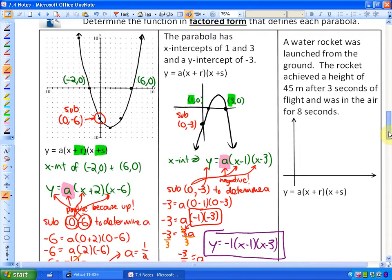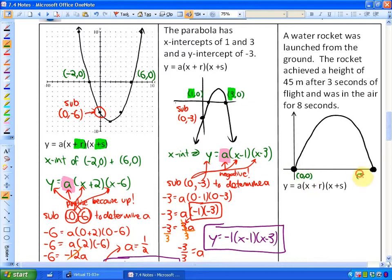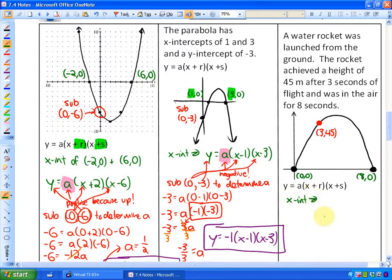Our factored form is y is equal to negative 1 times x minus 1 times x minus 3, coming from the x-intercepts. The last question is a word problem related to the exact same idea. A water rocket was launched from the ground — here's where it was launched from, the origin. The rocket achieved a height of 45 meters after 3 seconds and was in the air for 8 seconds. So we know the x-intercepts are 0 and 8.